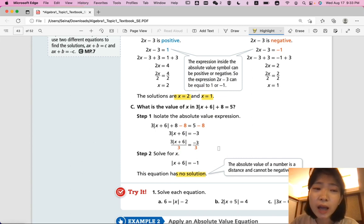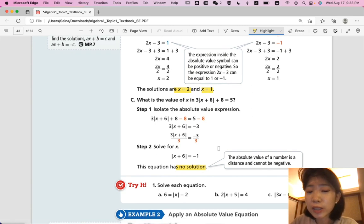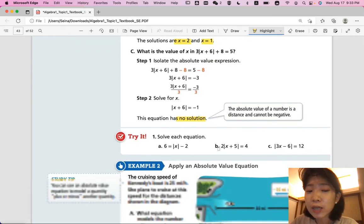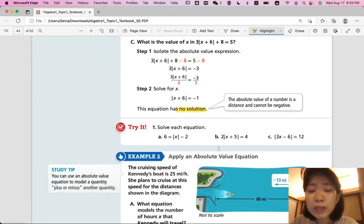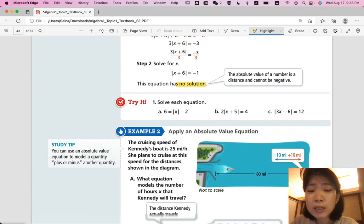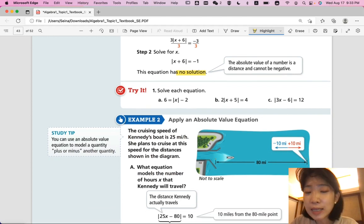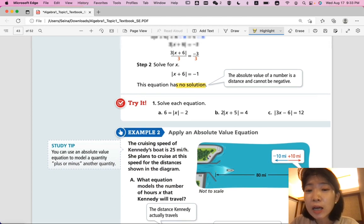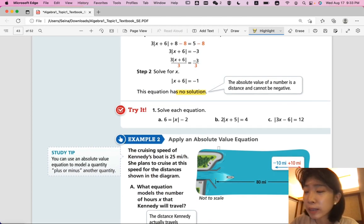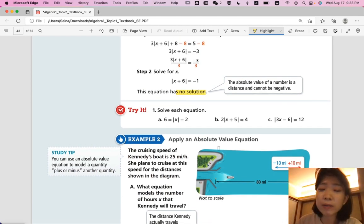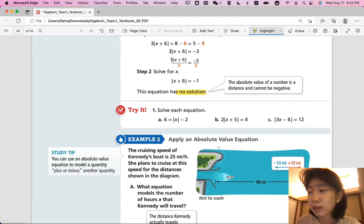Now it's your turn. Try questions 1a, 1b, and 1c. Pause the video and solve by yourself, then come back when you're ready for answers.